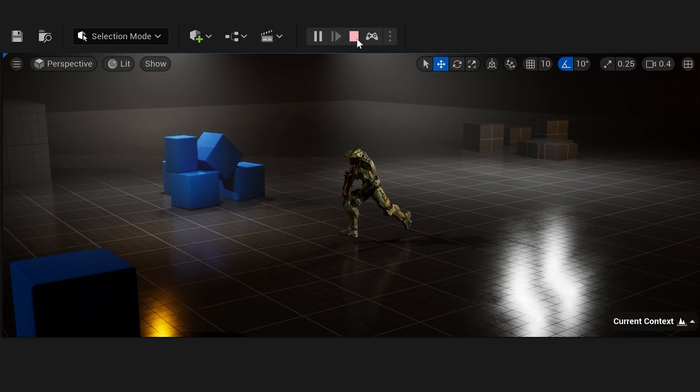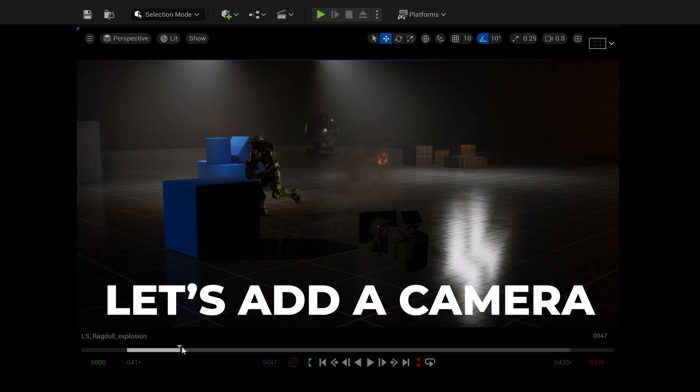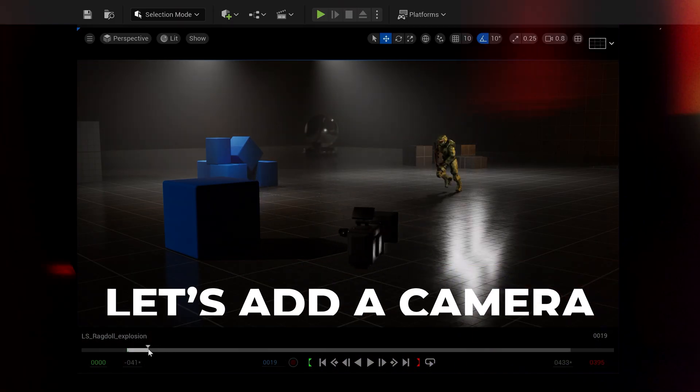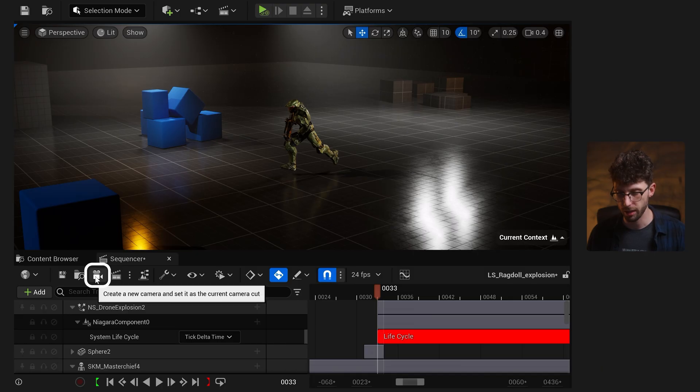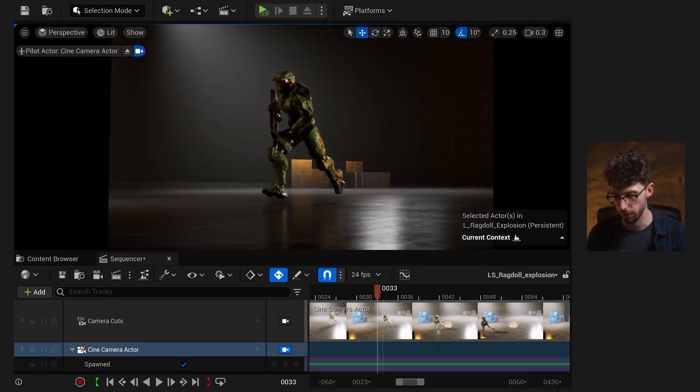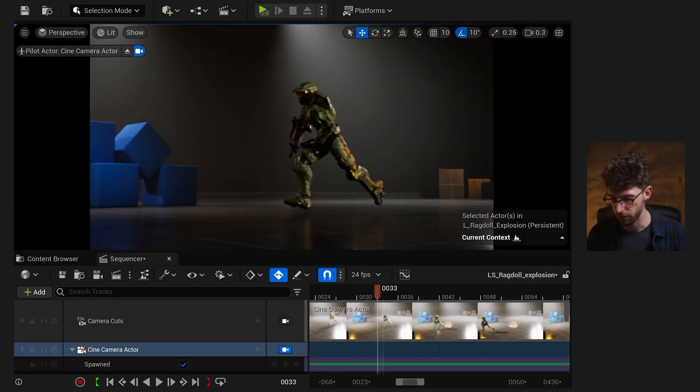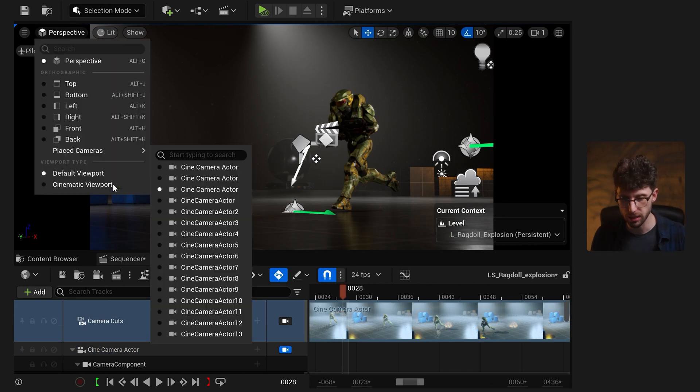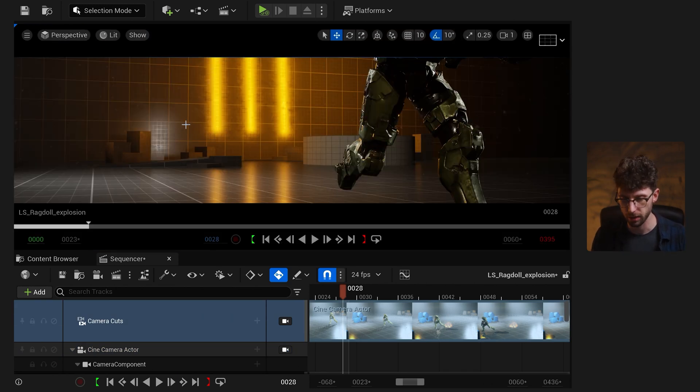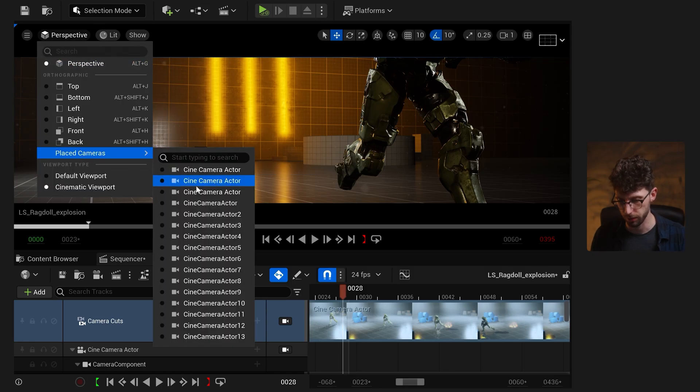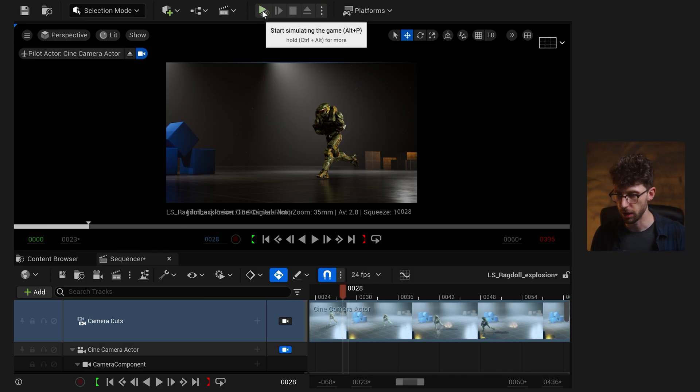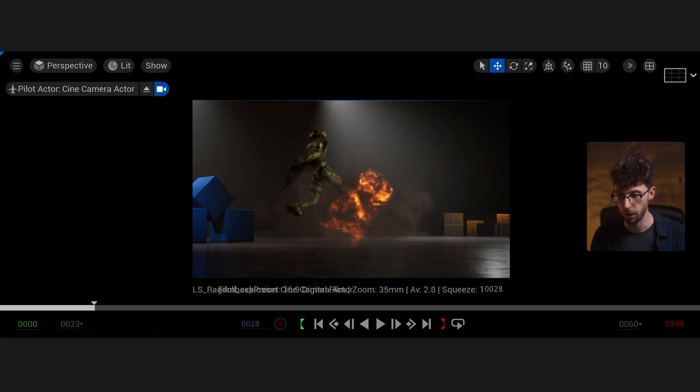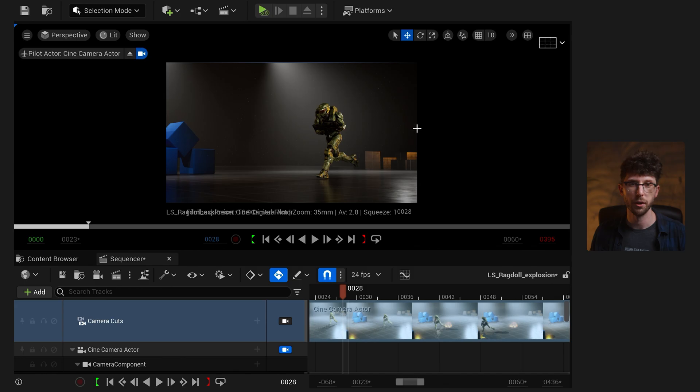So now we have Master Chief set up correctly. But if we want to render this out, we need to make sure we have a camera inside of sequencer. So to do that, just click on this little camera icon right here to create a brand new camera from our current view, and now we can frame up on Master Chief here. And now to preview our render, let's go from the default viewport into the cinematic viewport, and then click on perspective view one more time. And instead of looking through the perspective view, let's look through one of our placed cameras. Now when I go to press play, I'm actually looking through the proper camera, and I'm previewing our final render.